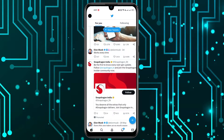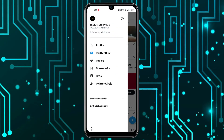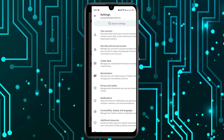I can click on my profile icon at the top left corner. You have to choose Settings and Support, then Settings and Privacy. In here, you have to click on the Accessibility, Display and Languages option.